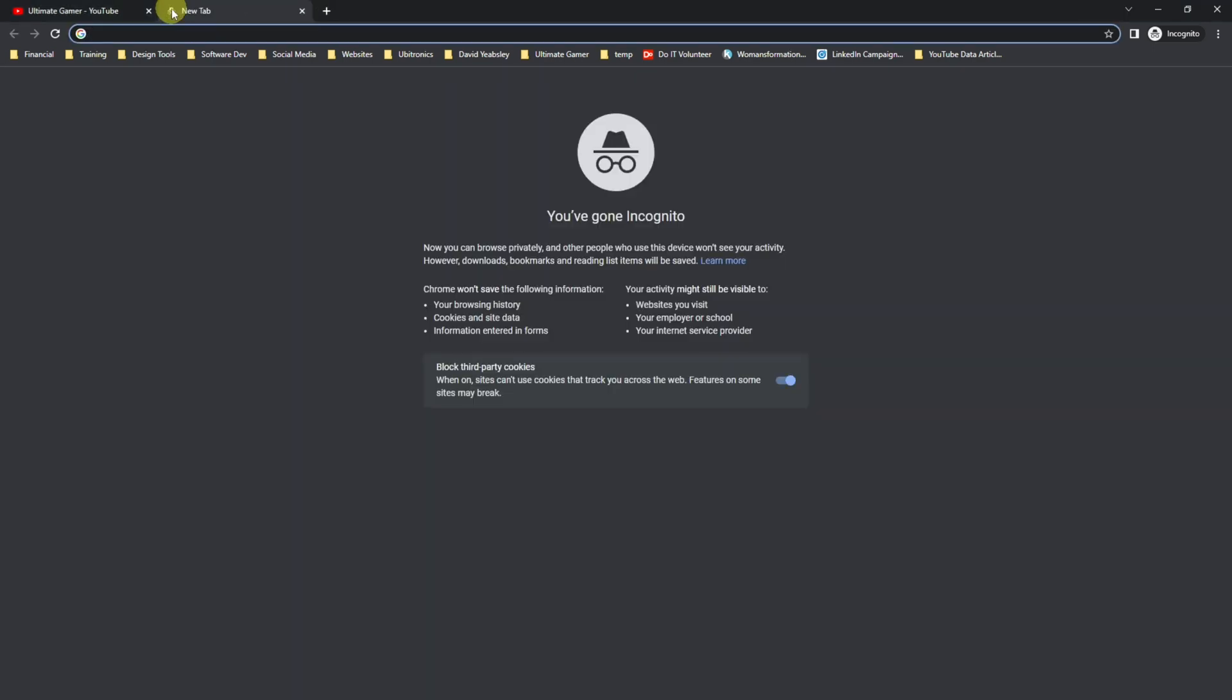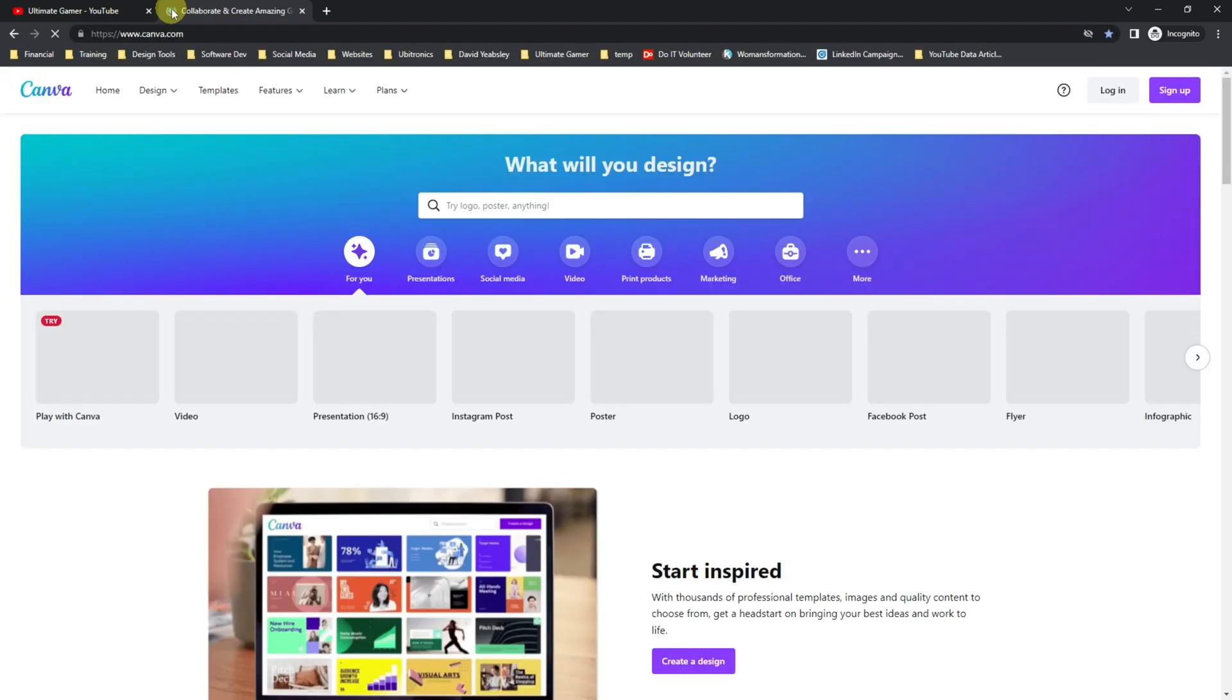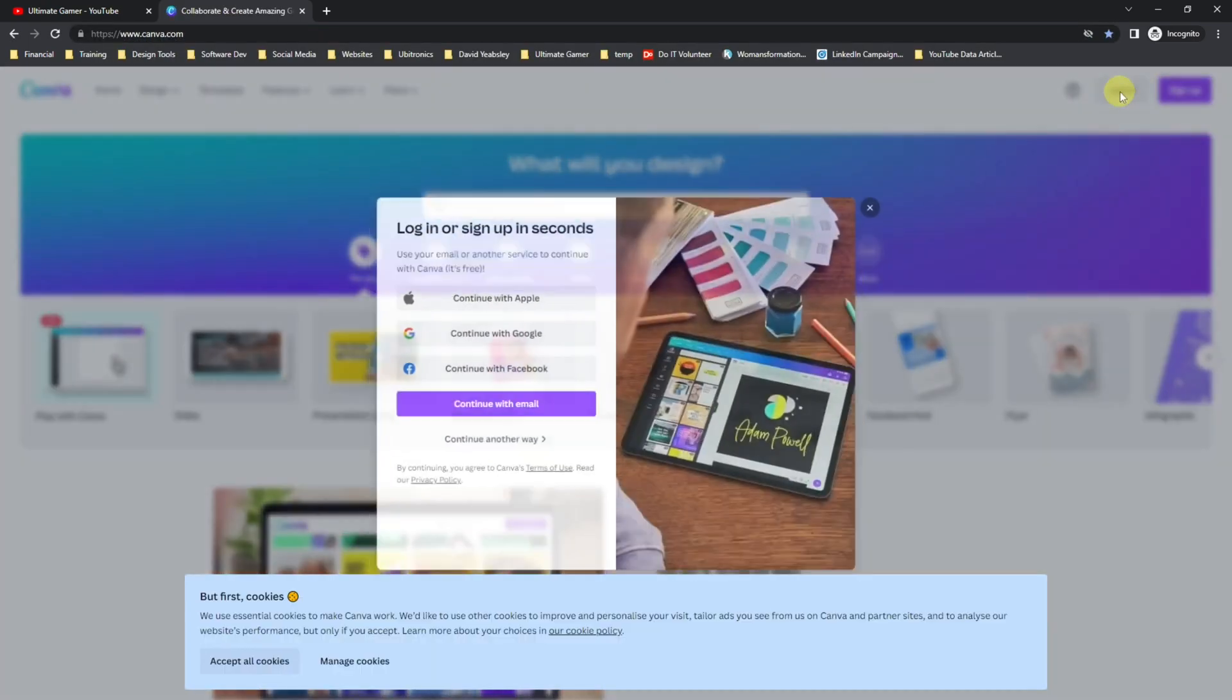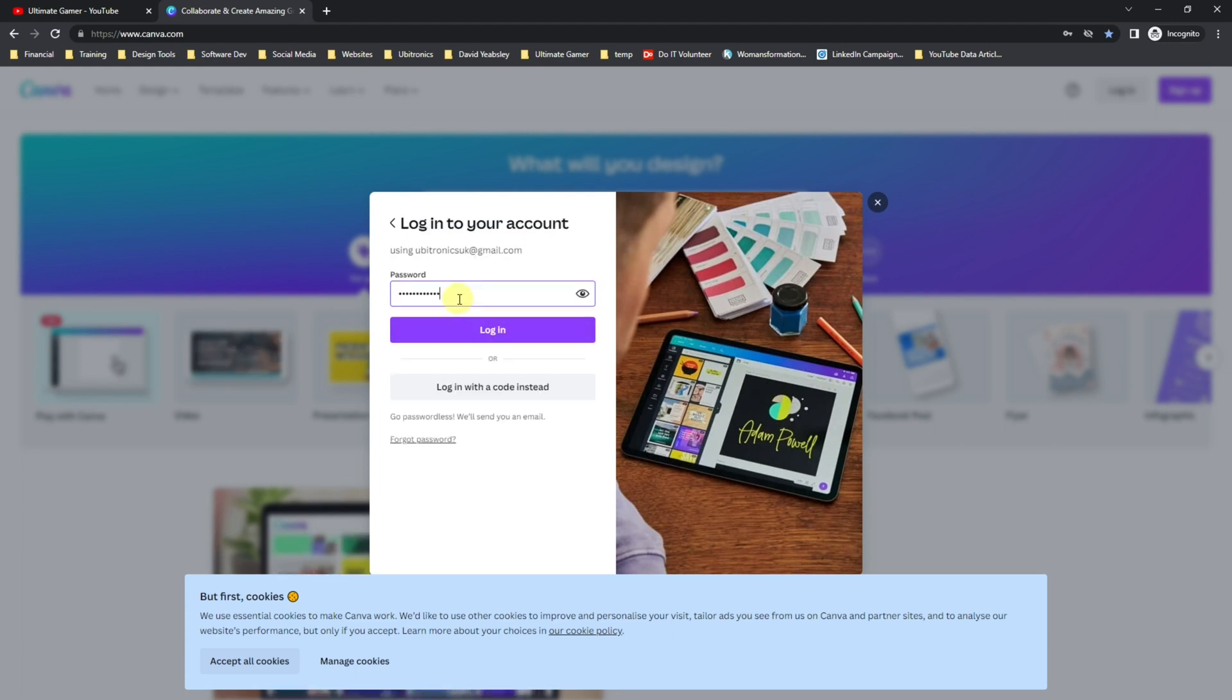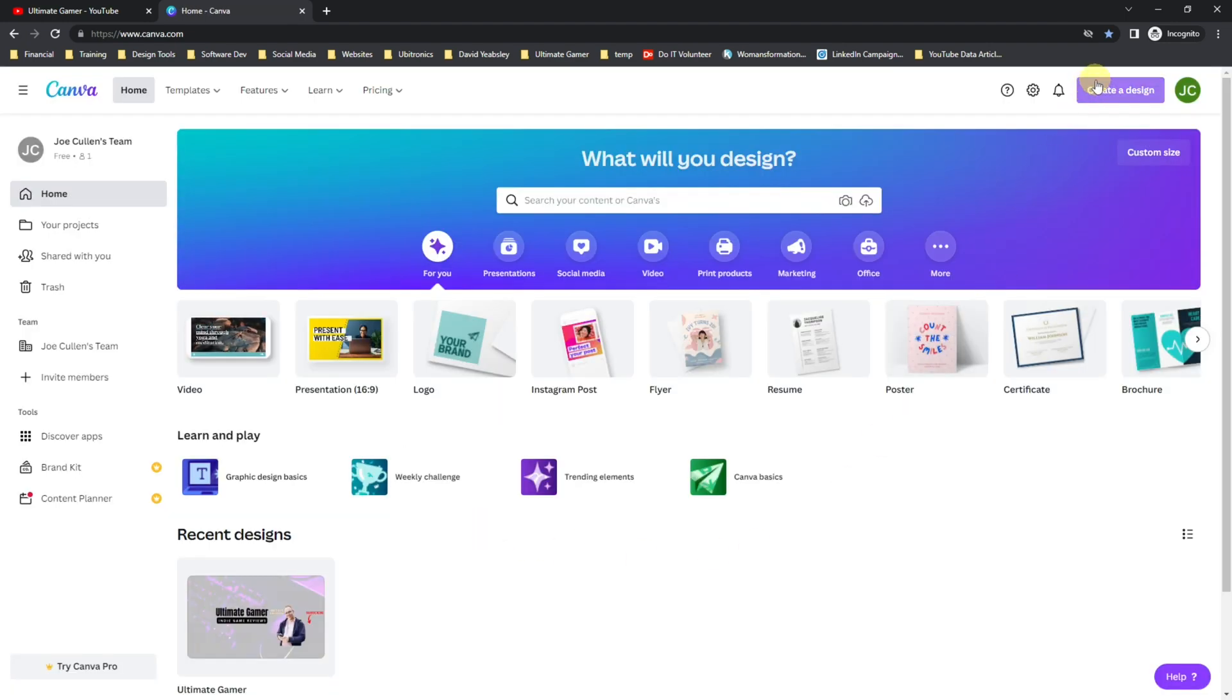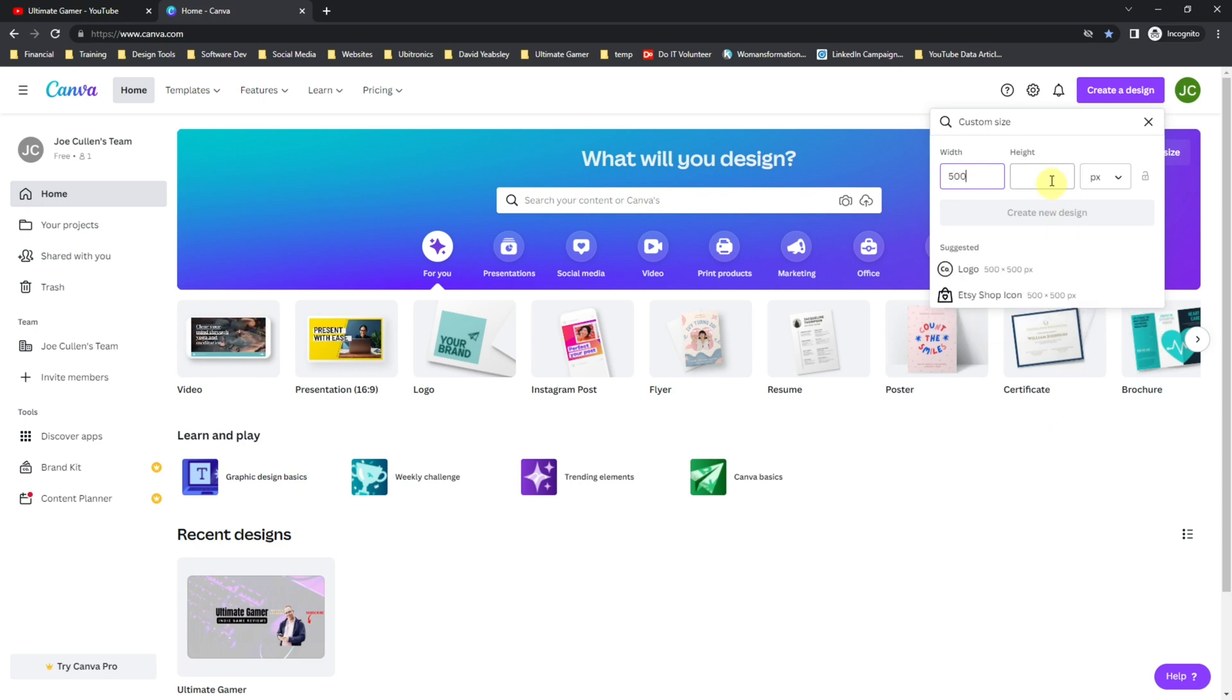Come up to your new browser tab and go into Canva and log in. Once you've logged in, come up to Create a Design. We want to create a custom size on this occasion and we want the width to be anything greater than 98 by 98. I'm going to set mine at 500 by 500 and click Create New Design.